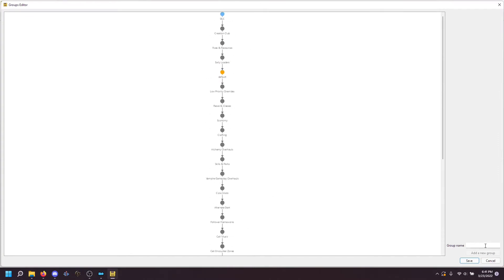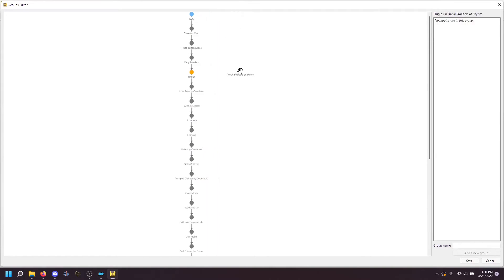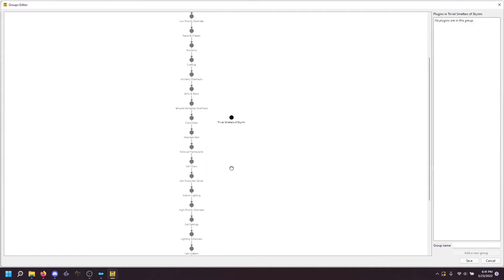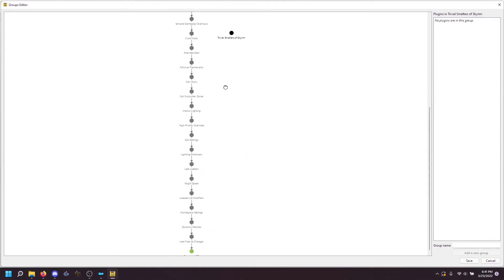Now, we're going to add our own custom ones. And I'm going to start typing them down here under group name. First is Trivial Smelters of Skyrim. And then I can hit enter to add a new group. You can see it appears up here at the top. And I can move it by left clicking it and pulling down. And you can see I can scroll up and down by grabbing the background. And I'm going to pull it down to here, cell settings.